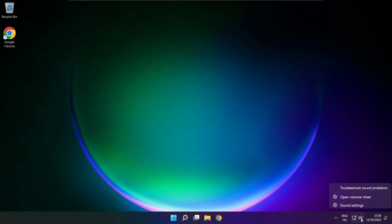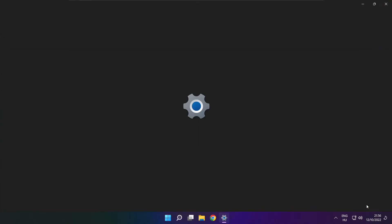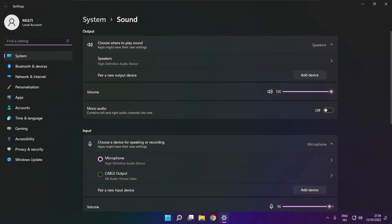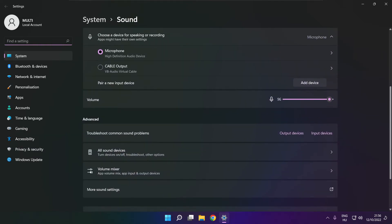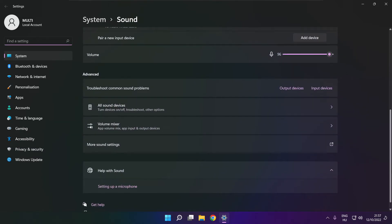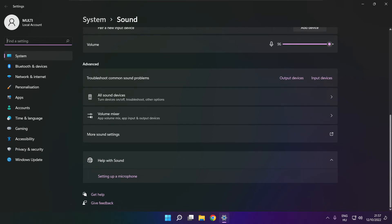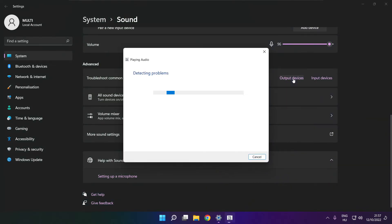Right click sound and click sound settings. Scroll down. Troubleshoot common sound problems. Click output devices. Wait. Problem solved.